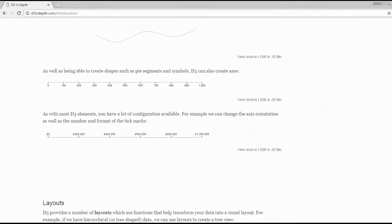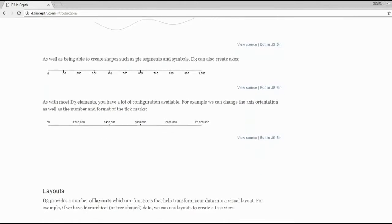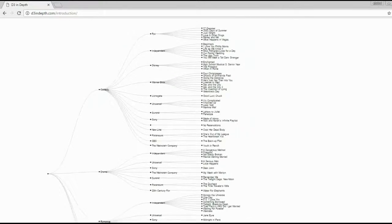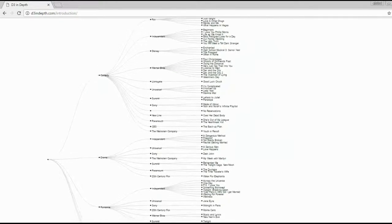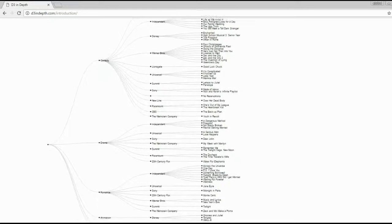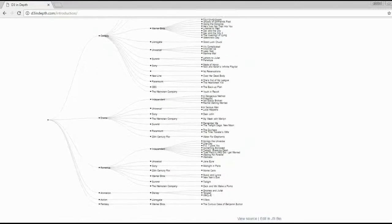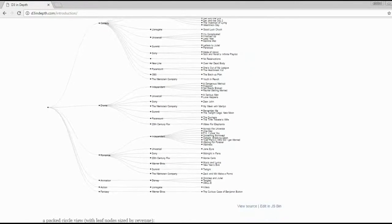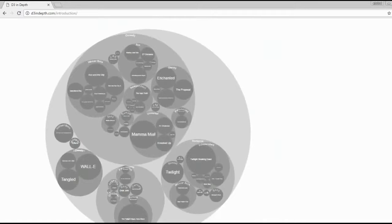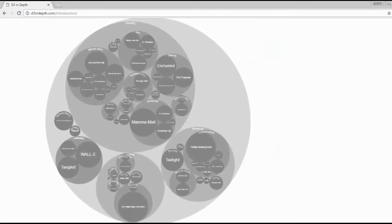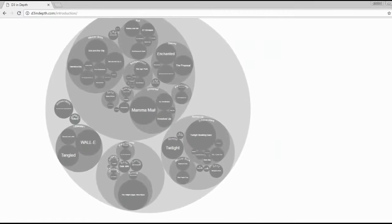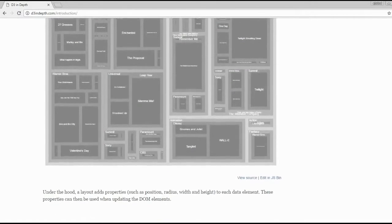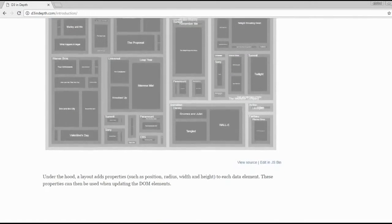It consists of the following chapters: selections, data drawings, enter and exit functions, scales and other functions and shapes. It focuses on version 4 of D3. I'm definitely going to use it.